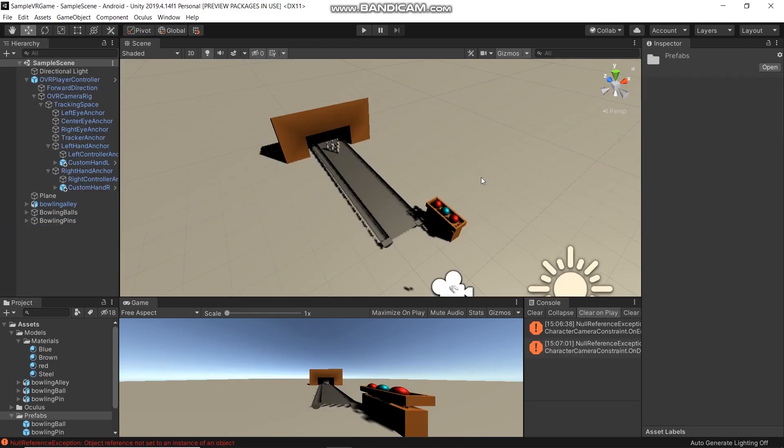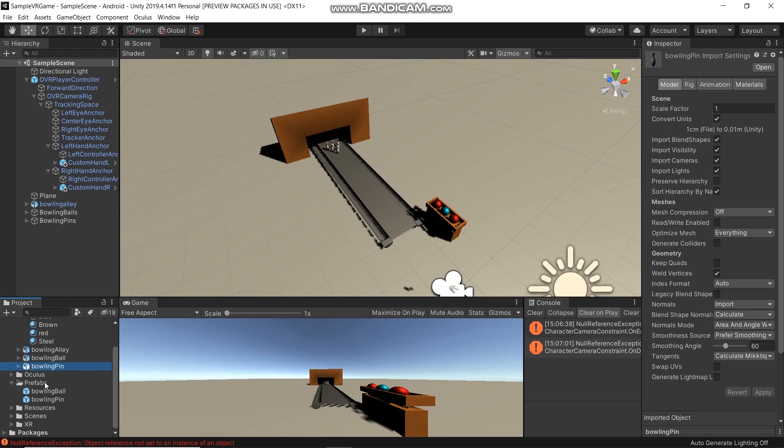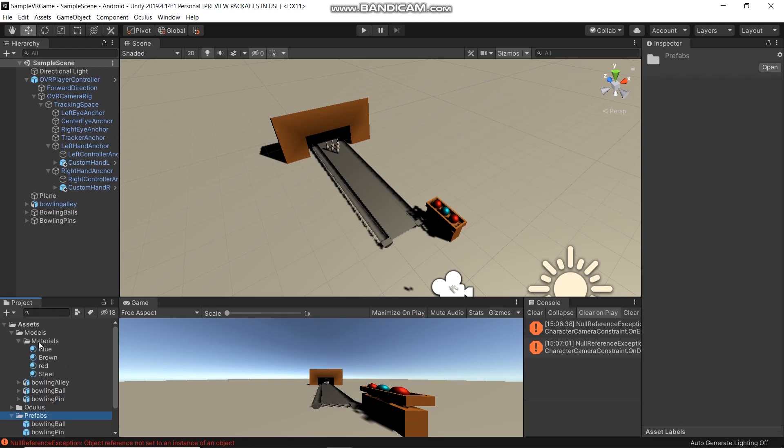I set up the game environment. I created a 3D model here: bowling alley, bowling ball, bowling board, and bowling pins. I also created a Prefabs folder in the Assets folder.